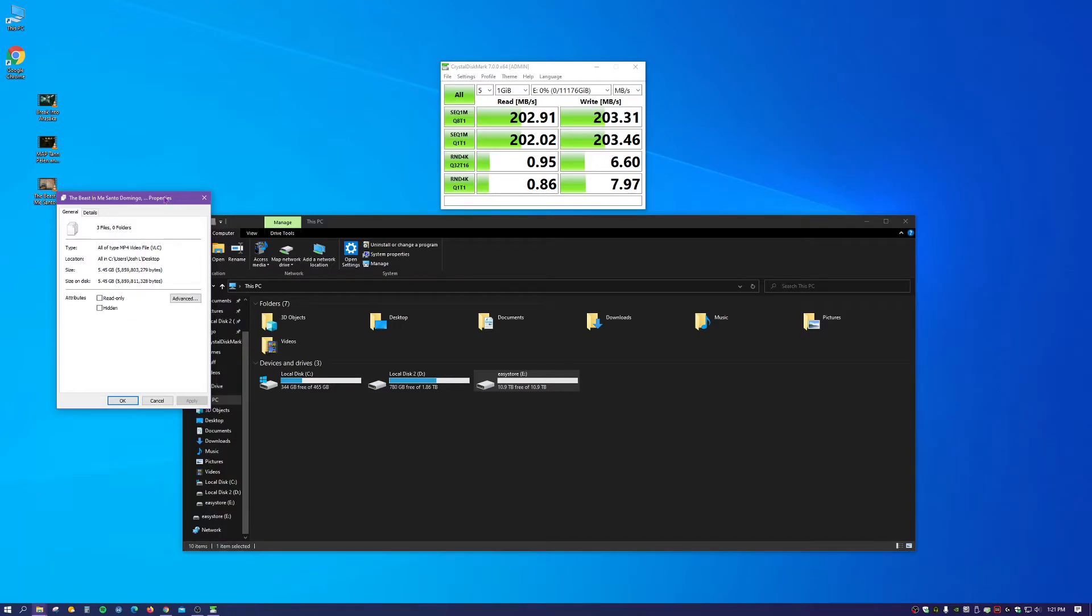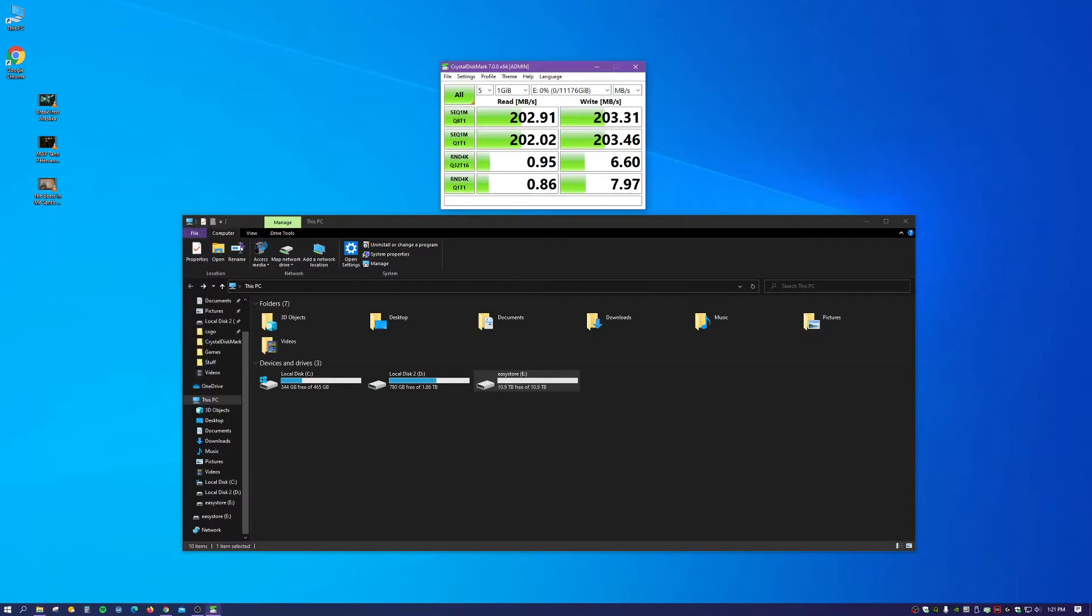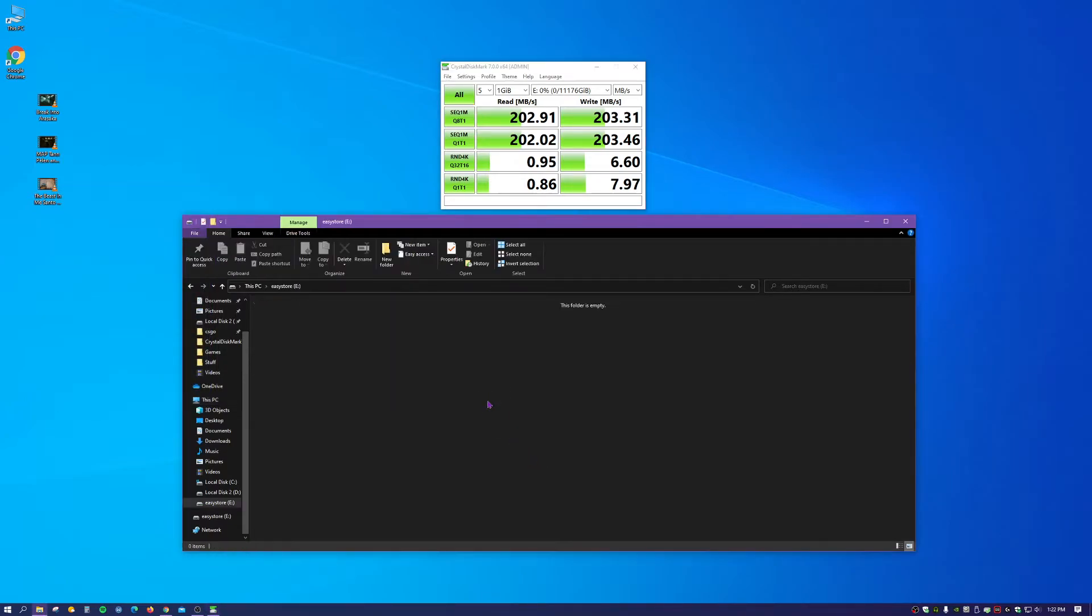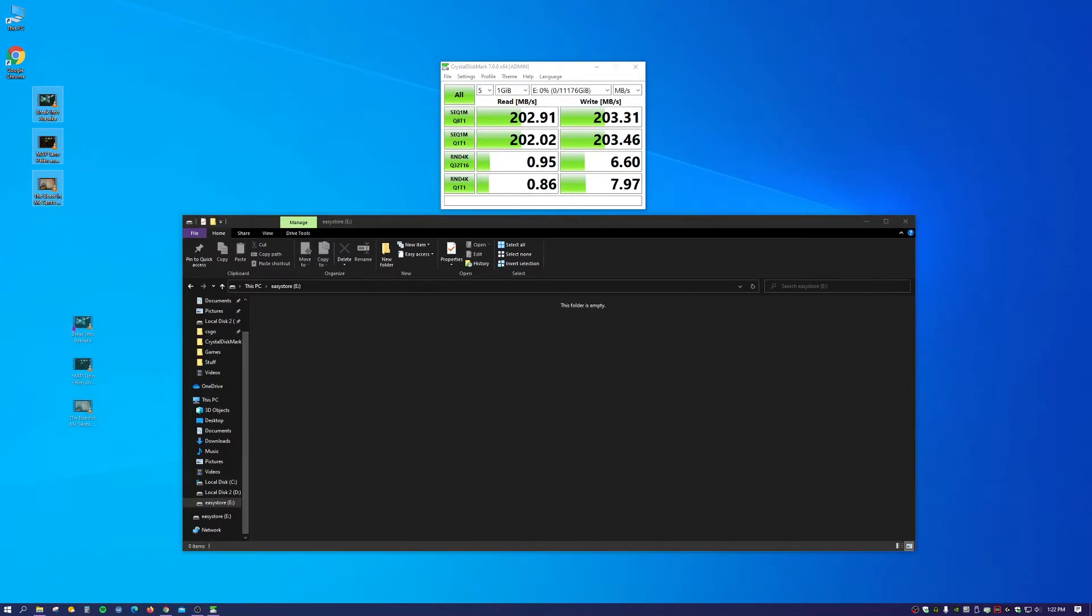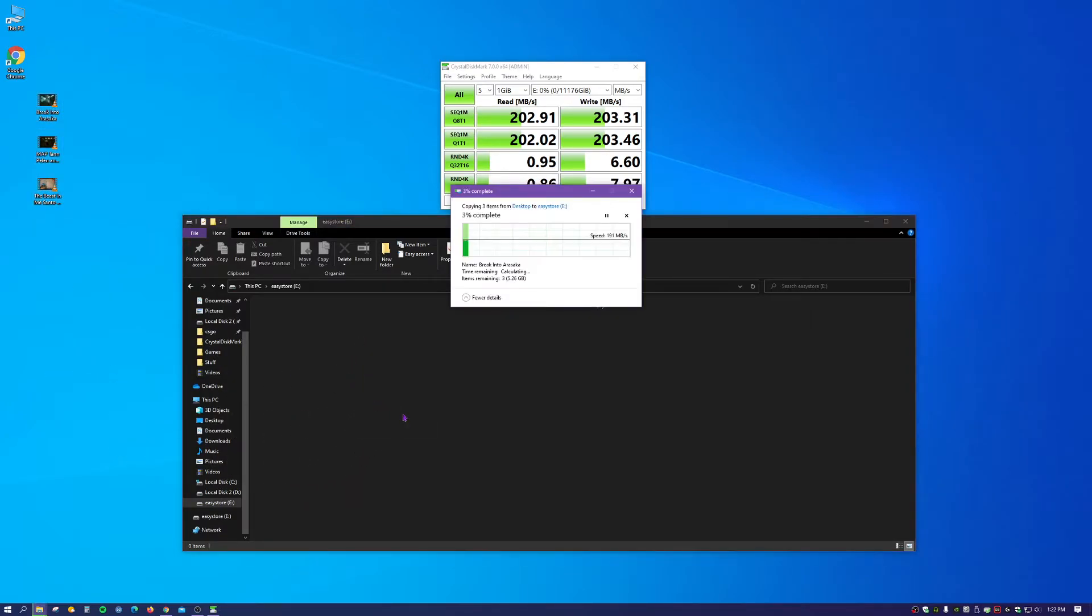What I want to do is I want to take these three files and transfer them from my SSD to the EasyStore drive. I just want to see how fast 5.5 gigabytes transfers over. So let's do that right now, copy these over here, and then let's see how long these take.